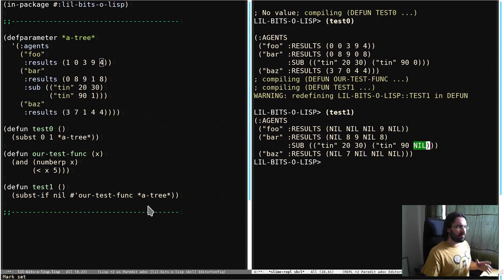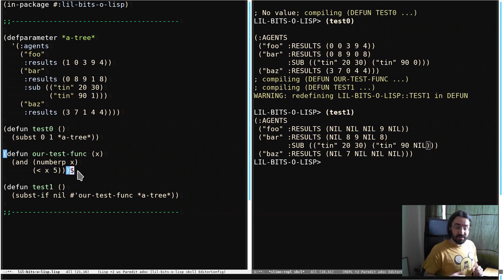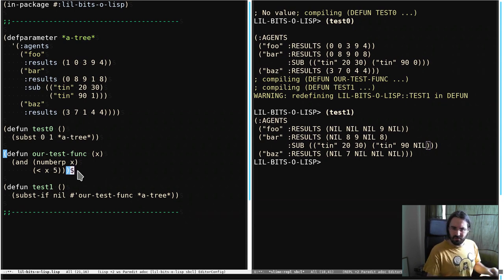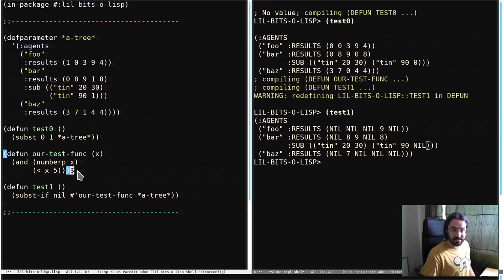And so these functions come up in a variety of places. We're actually going to see them again in some future episodes, but it's worth knowing about them. And so that's why we're looking at them today. Thanks so much for watching. See you in the next little bit of Lisp.